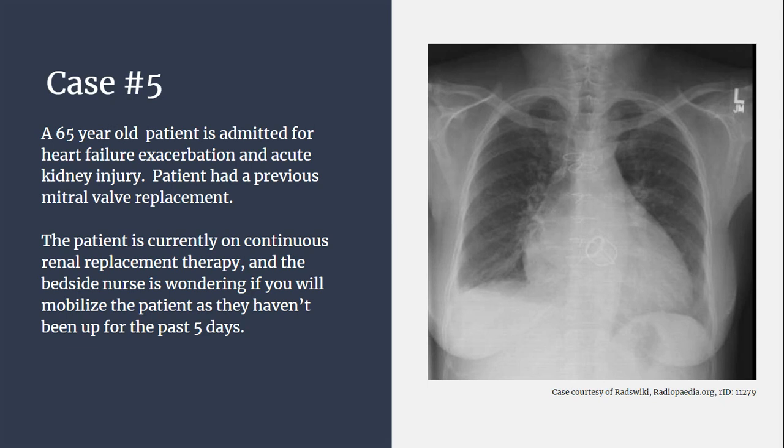Case number five: a 65-year-old patient is admitted for heart failure exacerbation and acute kidney injury. The patient had a previous mitral valve replacement. The patient is currently on continuous renal replacement therapy, and the bedside nurse is wondering if you will mobilize the patient as they haven't been up for the past five days.